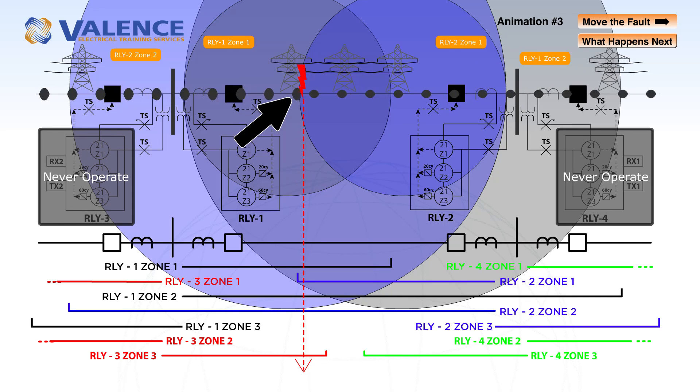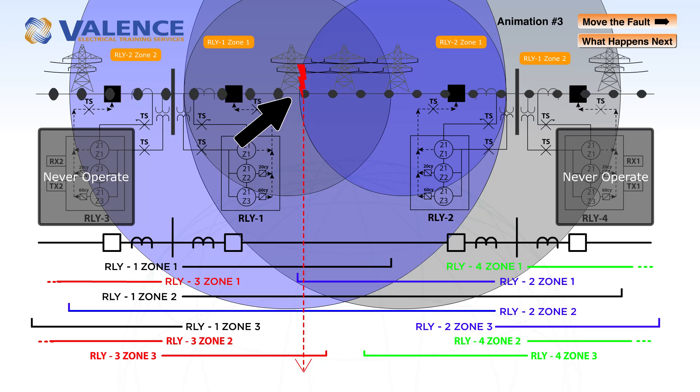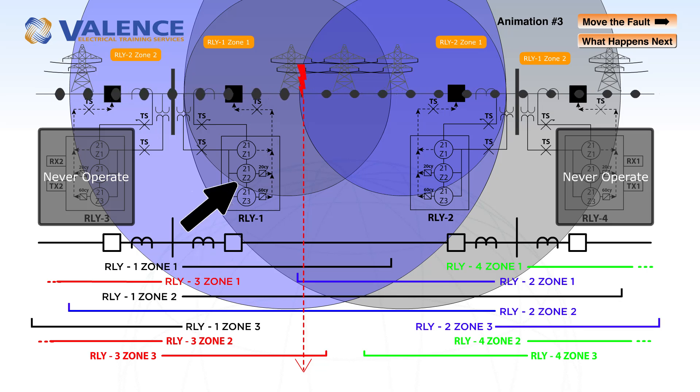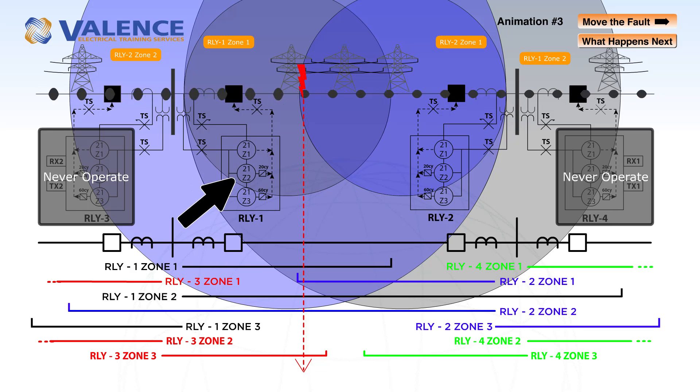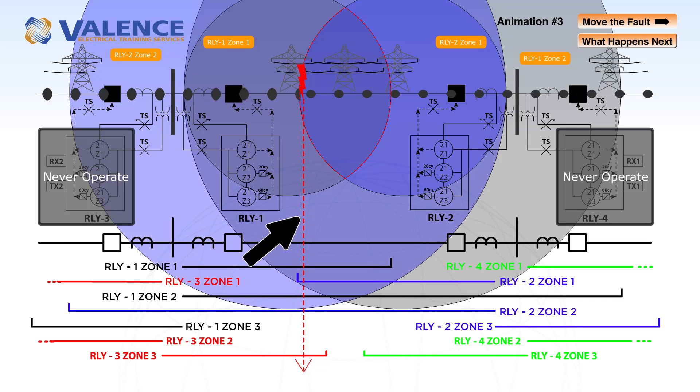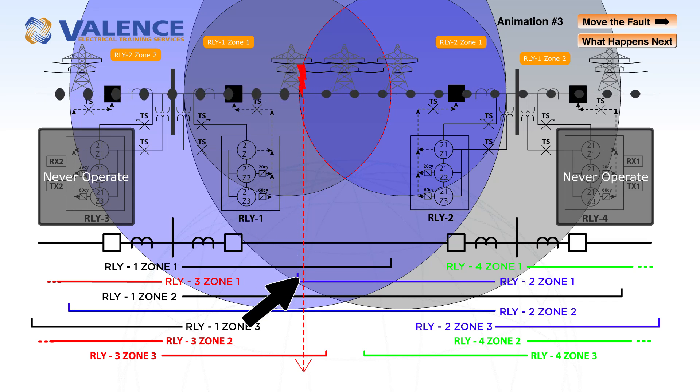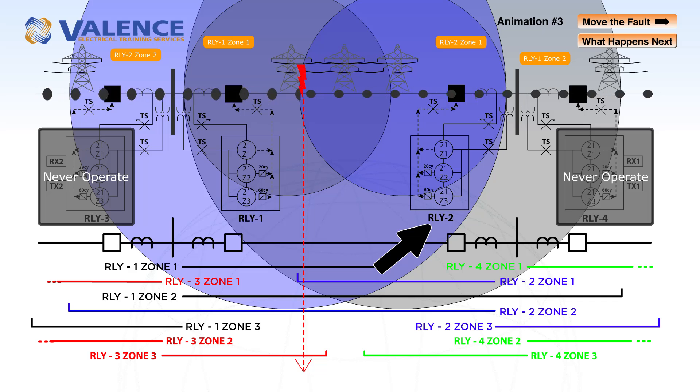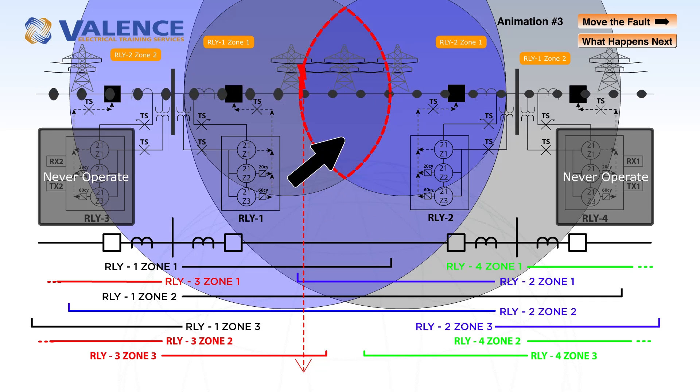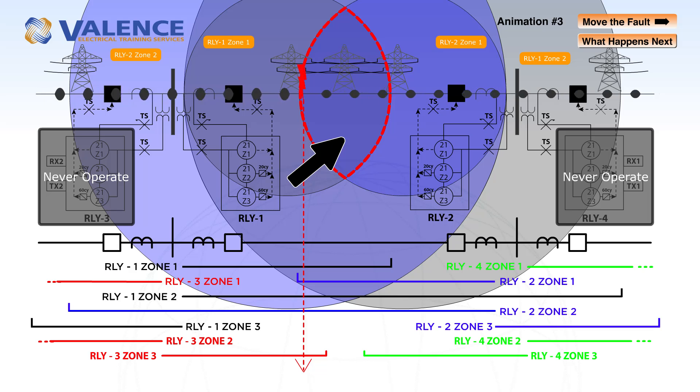When we move the fault to the other side of relay 2 zone 1, relay 1 is still going to detect zone 1 and zone 2 pickups because the fault is inside both of those zones. Relay 2 is going to detect the same thing because we're in the overlapping region between the two relays zone 1.